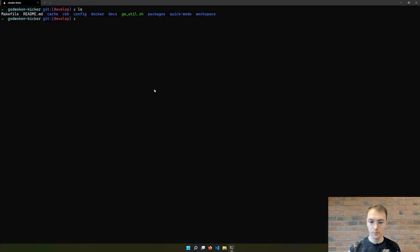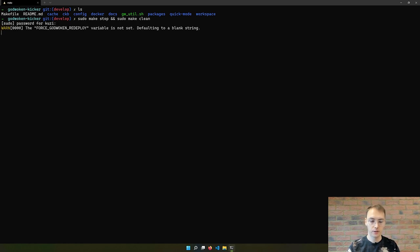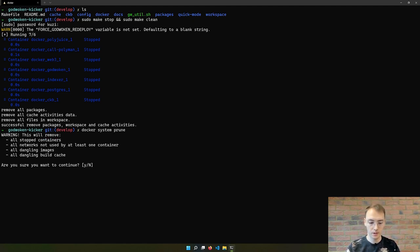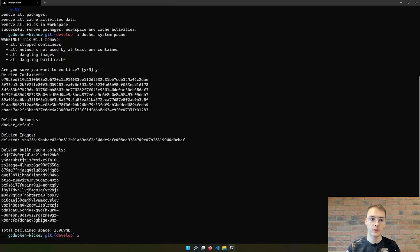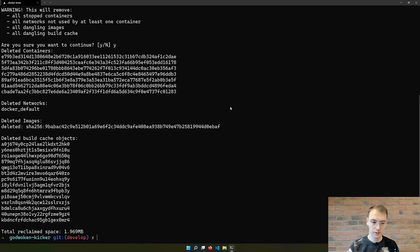If you previously had Godwoken Kicker installed and you want to follow this tutorial, just make sure that you run sudo make stop and sudo make clean to ensure that the next setup is clean. You can also run docker system prune to wipe your whole Docker setup on your machine — though you might not want to do that necessarily. In my case I do it because sometimes there are problems with a Postgres container.